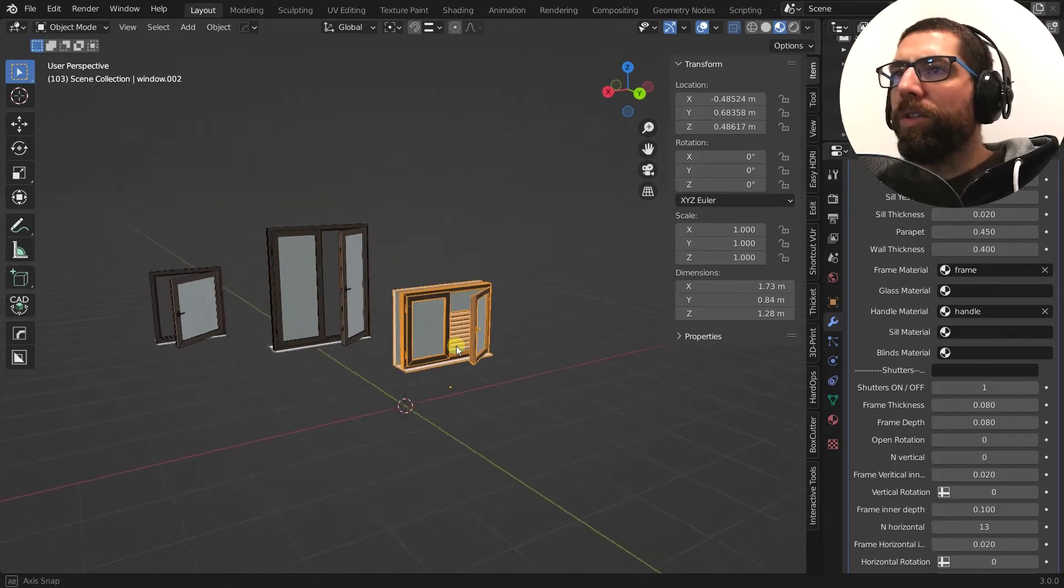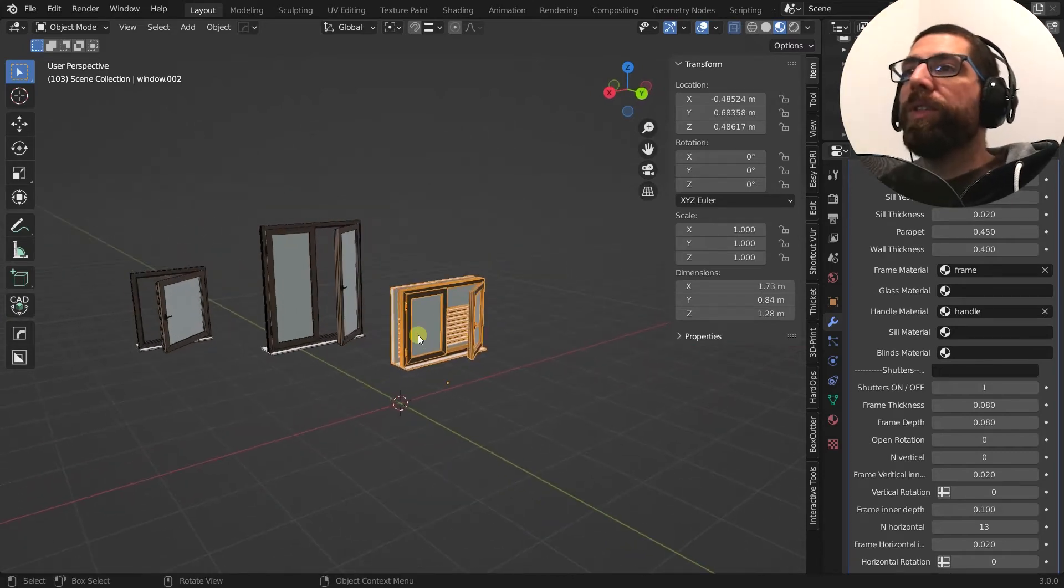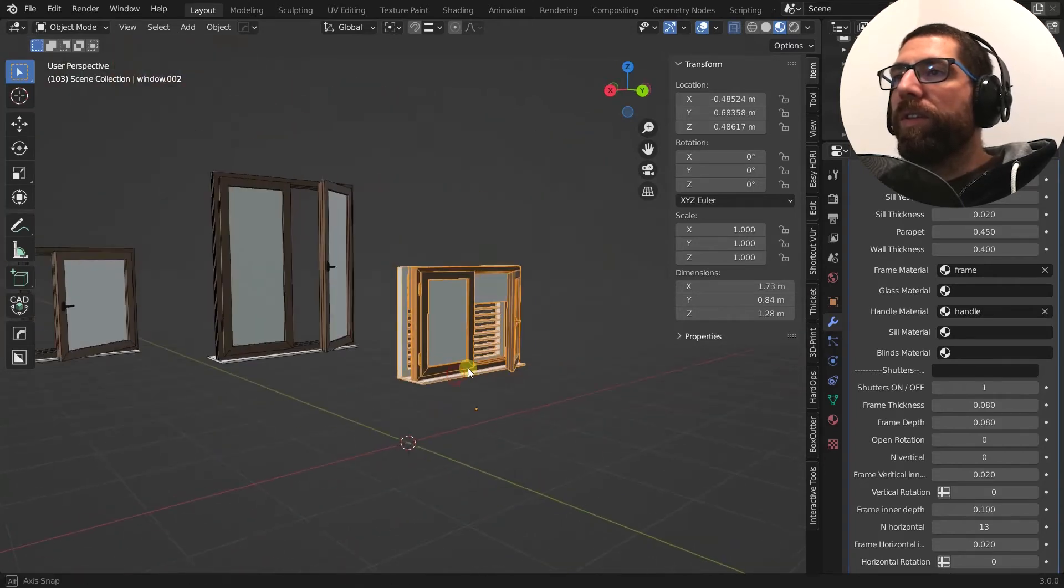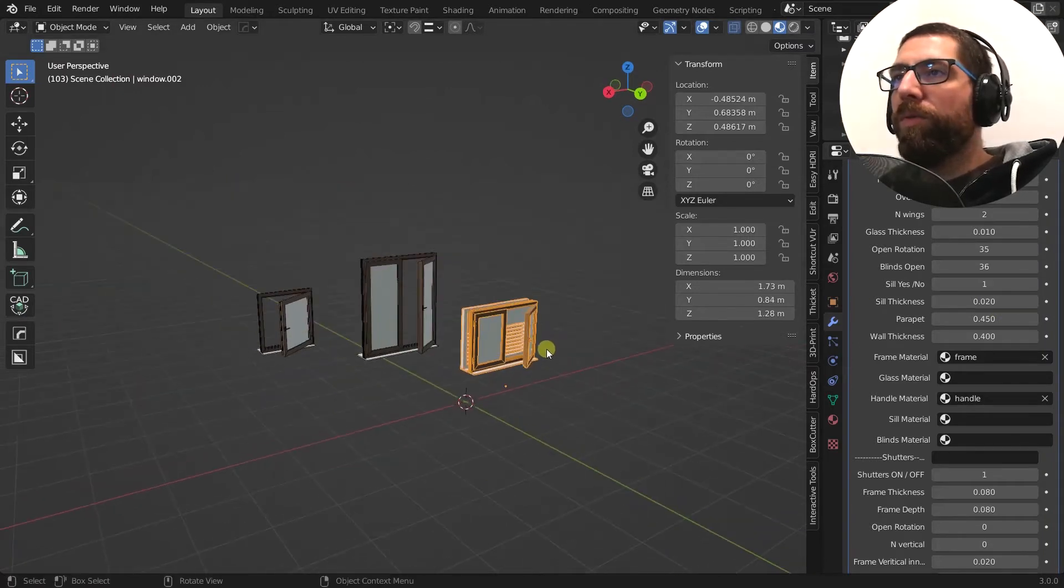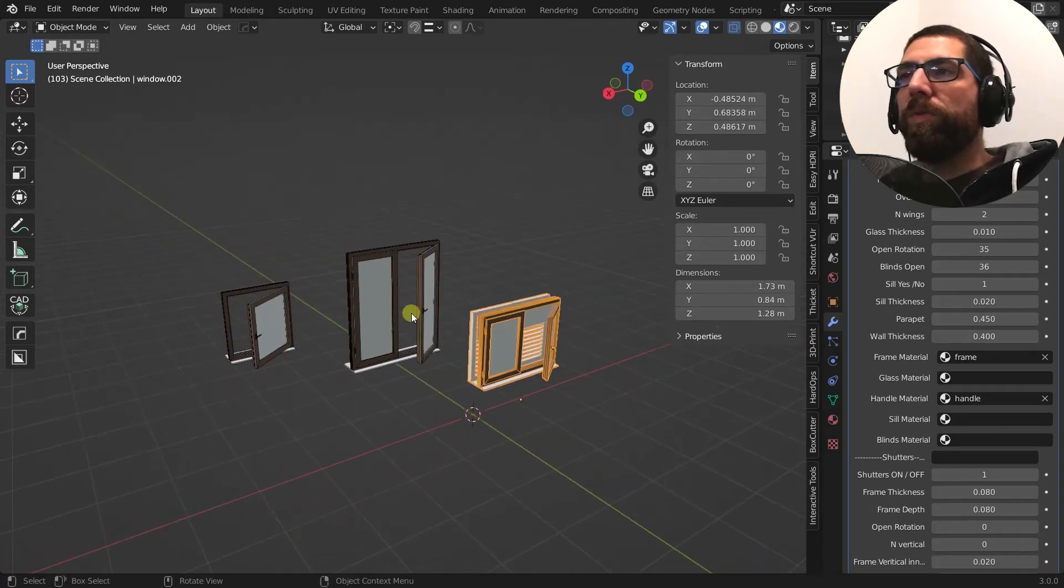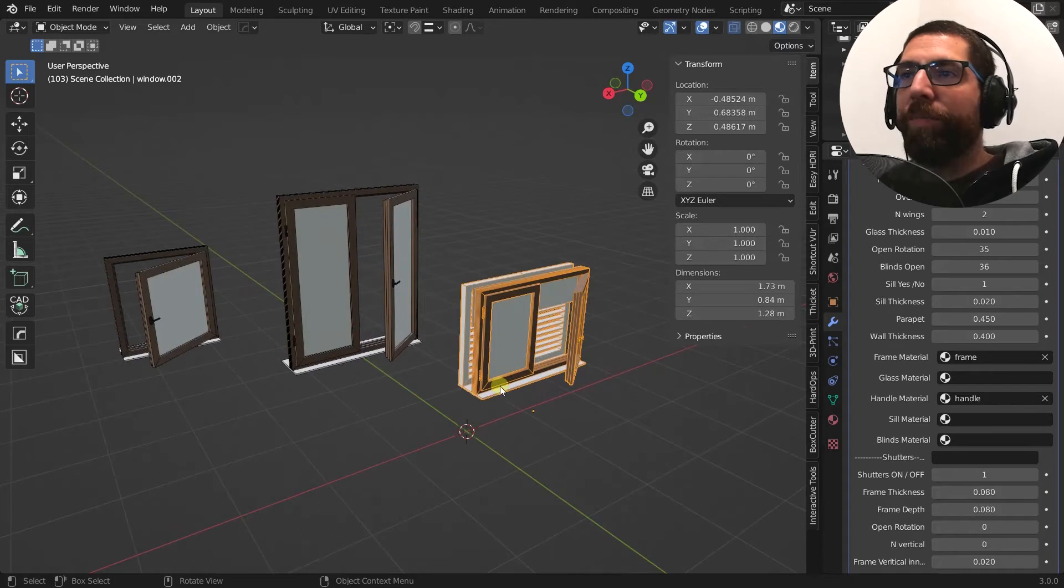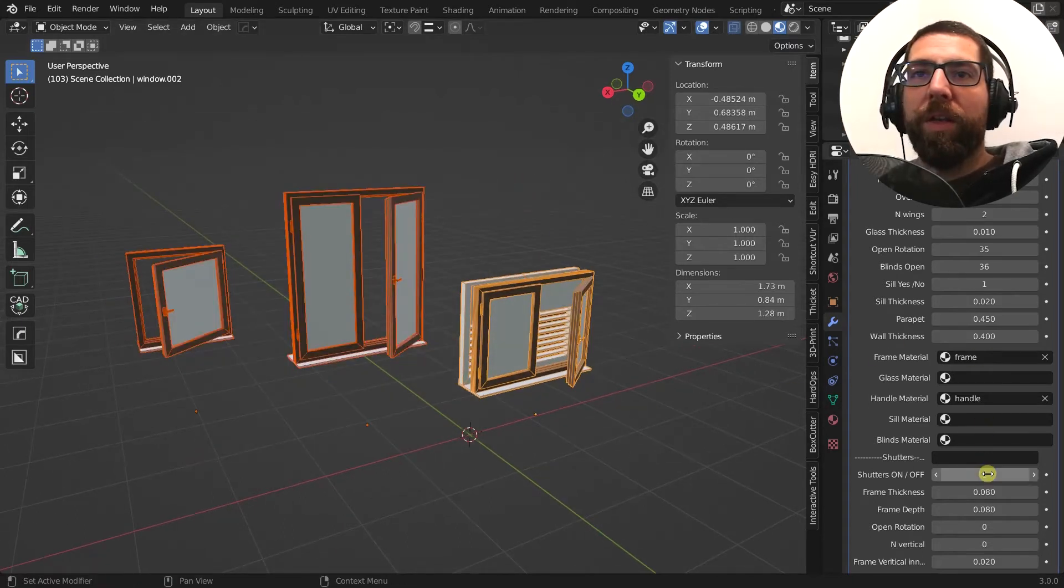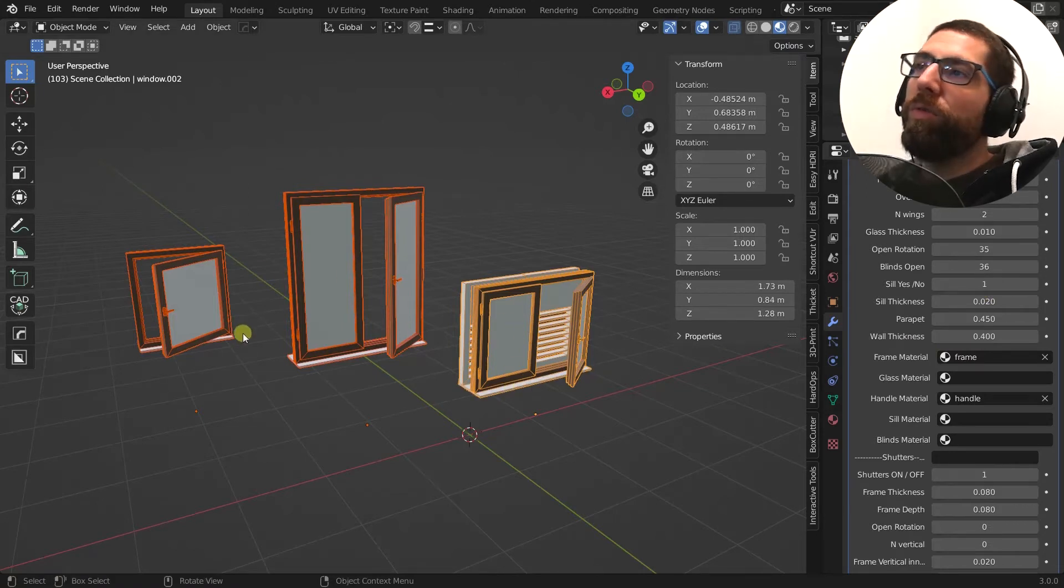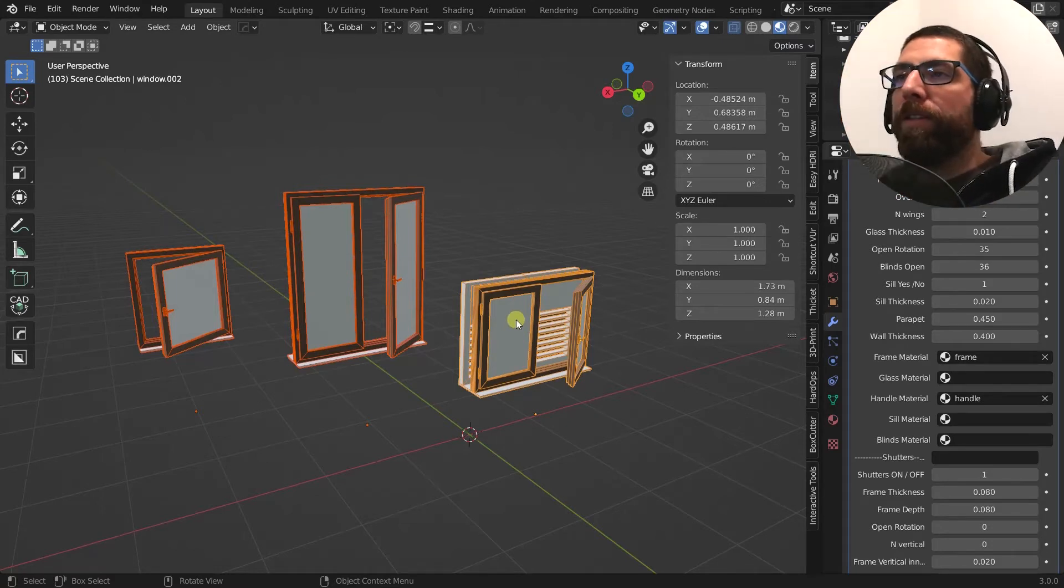But anyway, that's not the issue here. And then let's say, for some reason, you wanted to get rid of this sill. And you can do that. It's very simple. Here, sill, yes, no. But what if you want to remove all these sills from all these windows? And let's say you have hundreds of windows in your scene. There is no way to select them all and then turn off the sill because only the active object, in this case this one, will remove the sill.